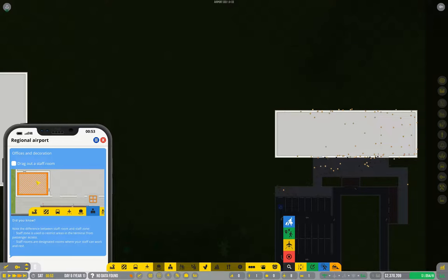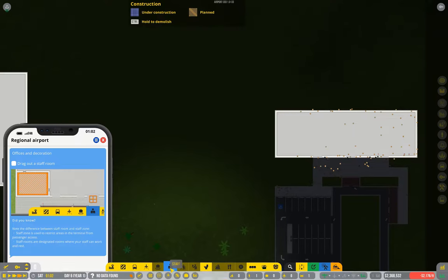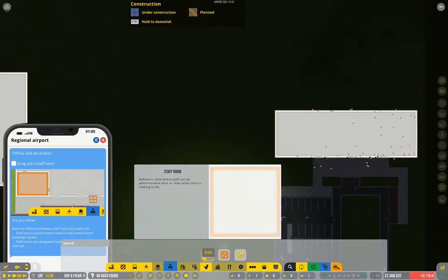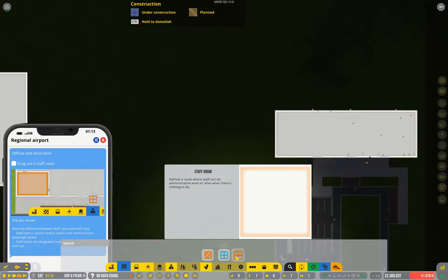We need to drag out a staff room. Staff rooms, you can find them under staff or you can find them under zones and rooms.